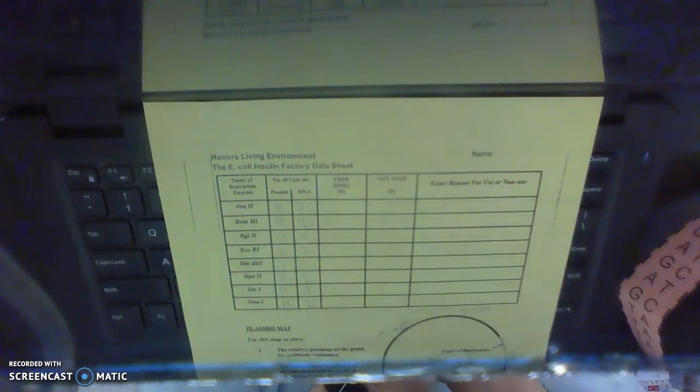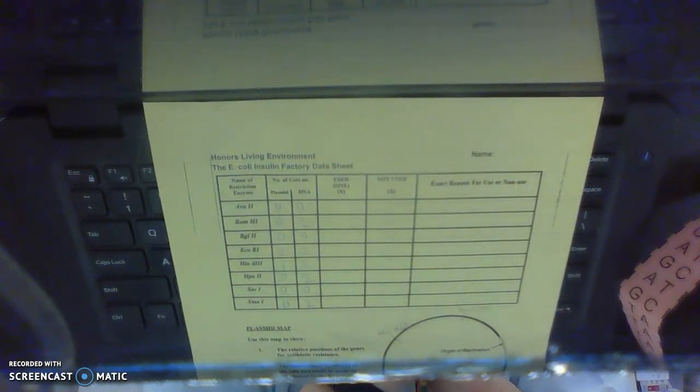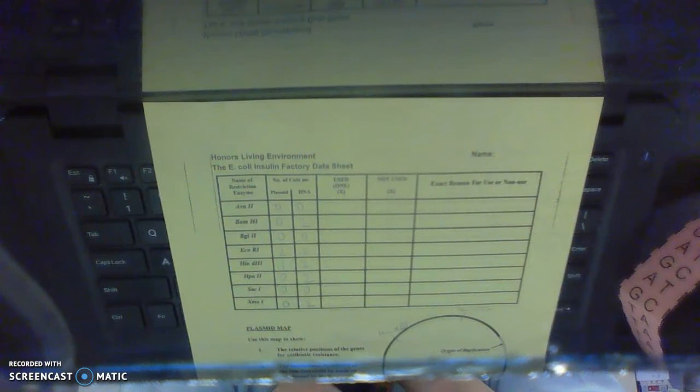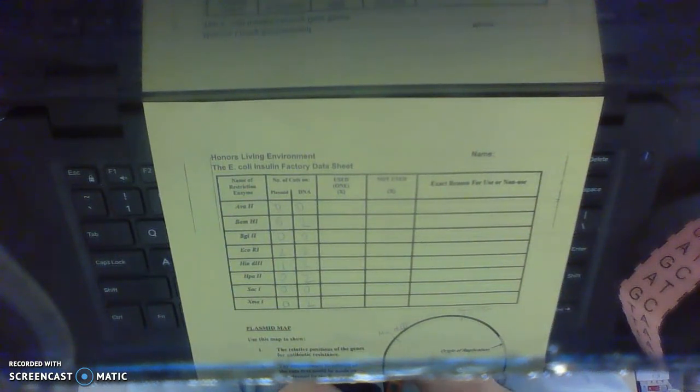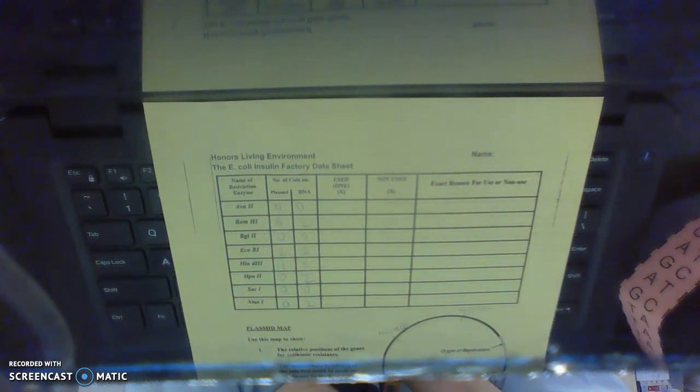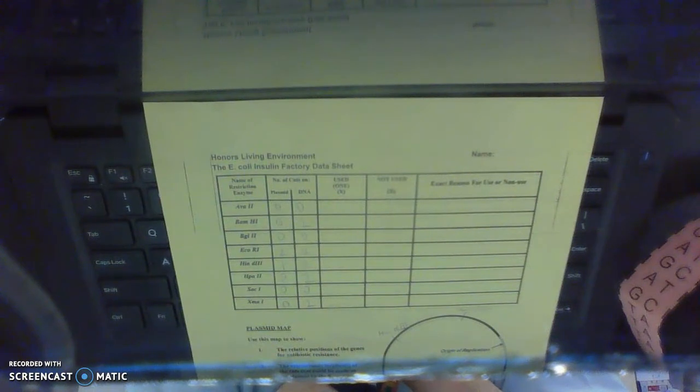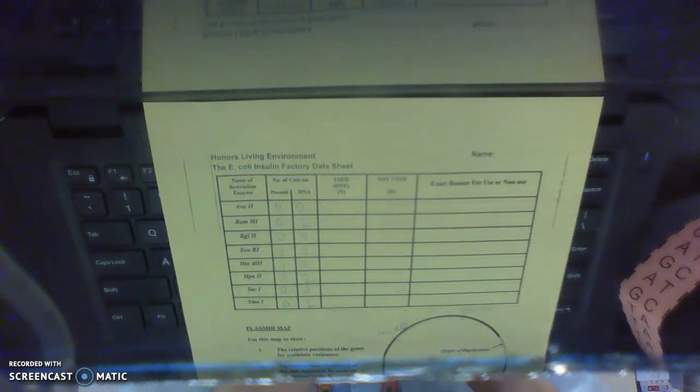What you're going to do is you're going to cut as if that restriction enzyme was cutting your plasmid open, and you're going to cut as if that restriction enzyme was cutting on either side of your insulin gene.